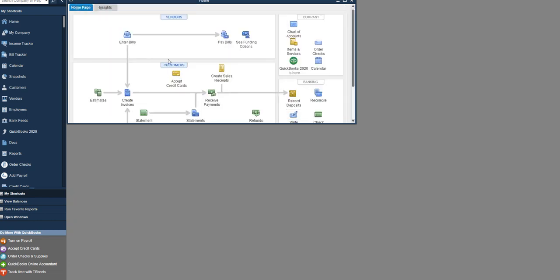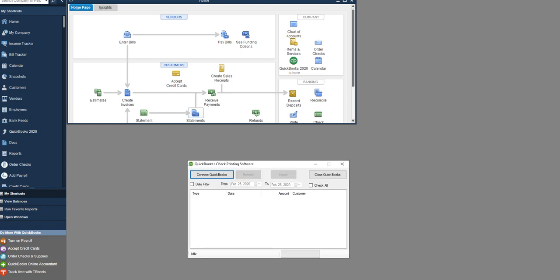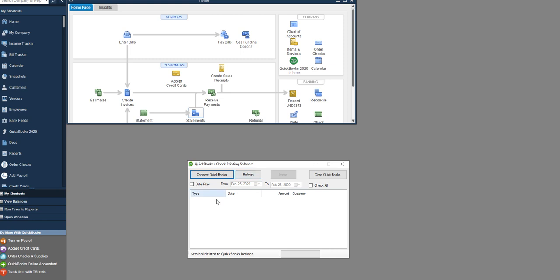You can do the same way with bills also and pay by check. After that, go back to Online Check Writer, to the check printing software we just installed, then click Connect QuickBooks. Once connected, refresh it. You can select a date range also if you want to.